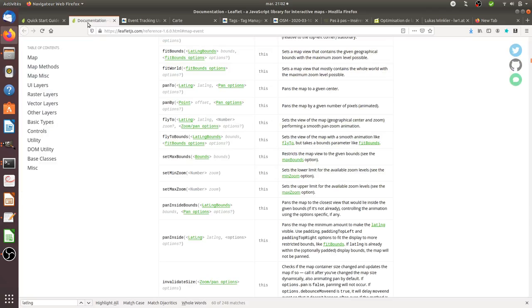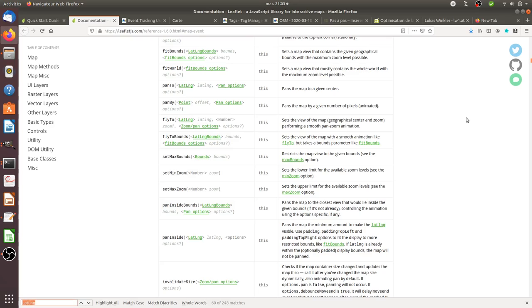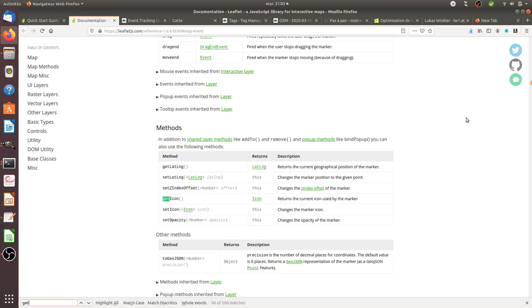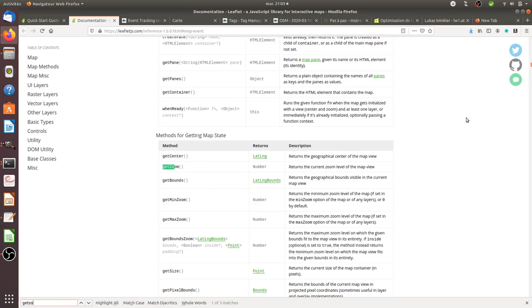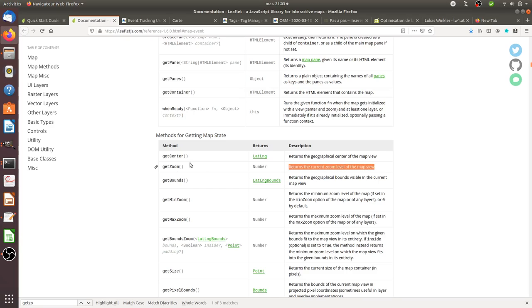What you need to know is that OpenStreetMap is using a library called leafletjs.com, and within this documentation you can find all the different methods that you can call, such as GetZoom for example, which tells you the current zoom level of the map view and if people just zoomed or not.